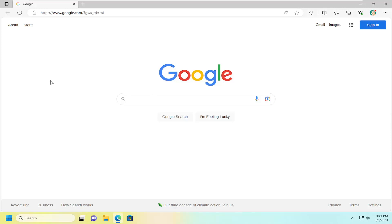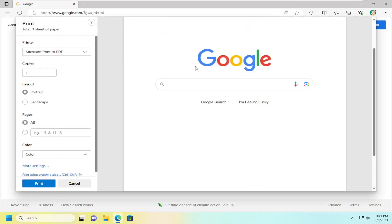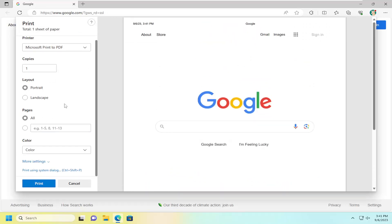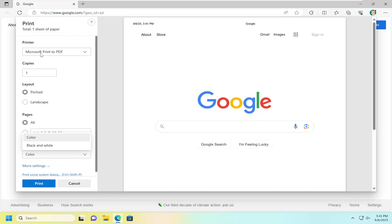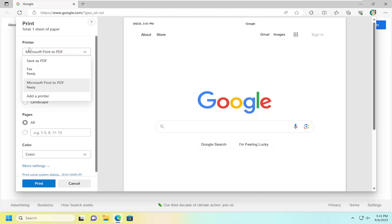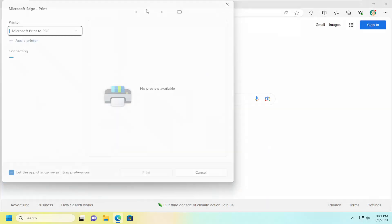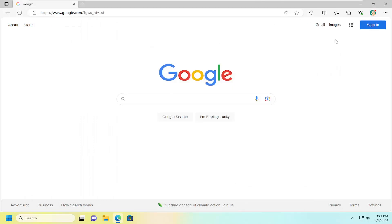All you need to do is tap the Ctrl and P key on your keyboard at the same time to open up the print screen, and then go ahead and adjust the printer settings and selections over here on the left side, such as the number of pages you want to print, whether you want to do black and white or full color, layout, and if you have a custom printer you want to select, you can select that over here on the left side as well. You can also use the system dialog window in order to print.